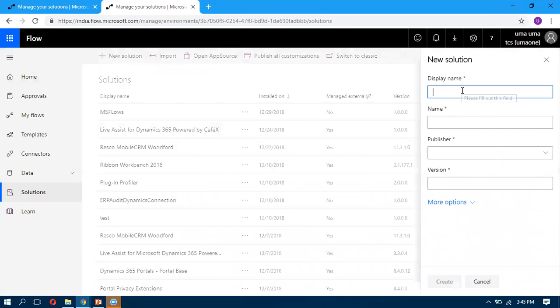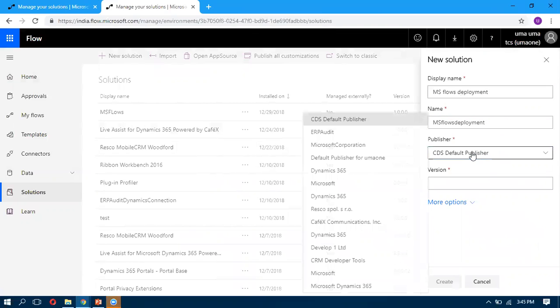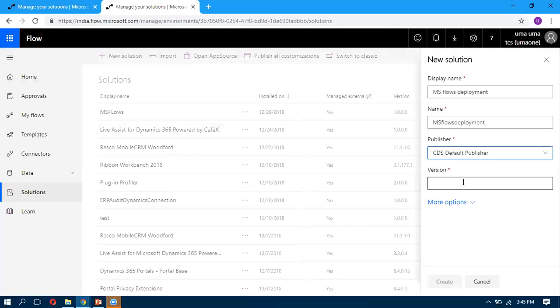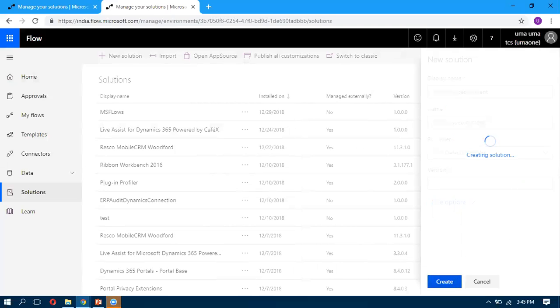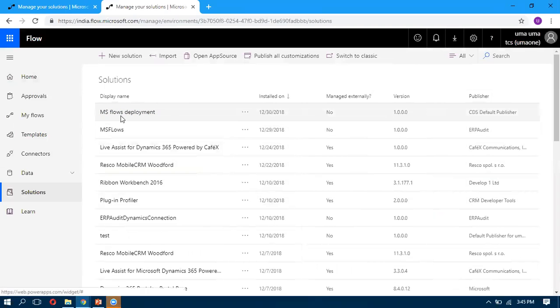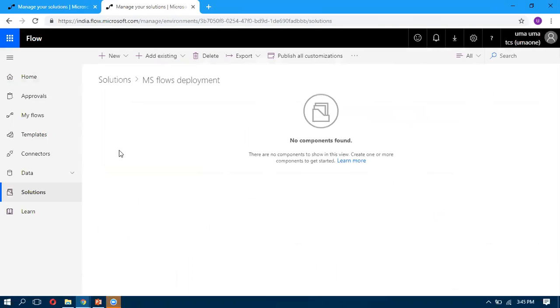We can give the solution name, select the publisher, and give the version. Once you click on Create, it will show this solution here. You can open this solution and double-click.